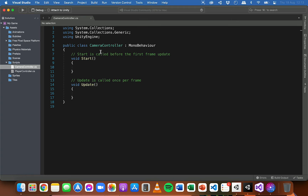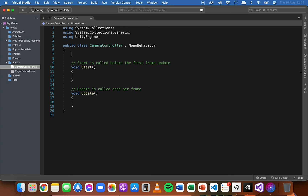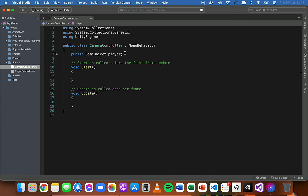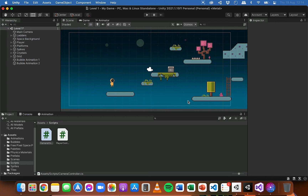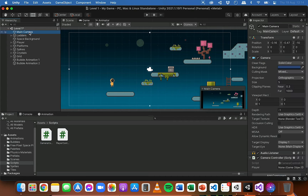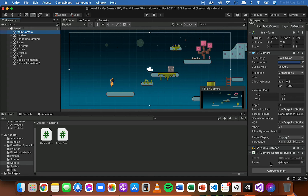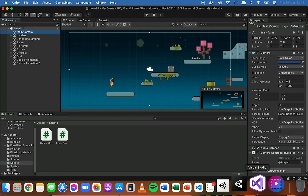Firstly we're going to need to create some variables. I'm going to go into the CameraController class and create a public GameObject variable and we'll call that 'player'. This will be used to get access to the player. It's a public variable, which means if I save this script and go back into Unity, we can see that public variable called player in the inspector and at the moment it's set to none. We can click and drag the player object and drop it there, and now this script is linked to the player.